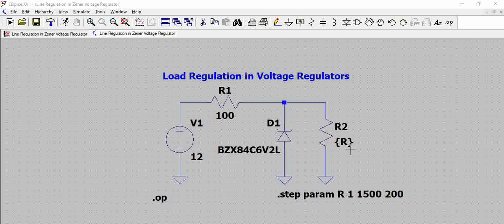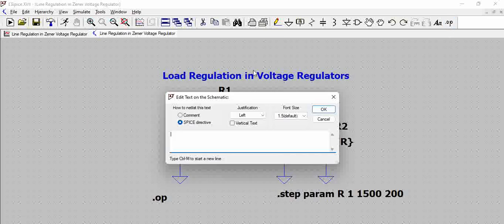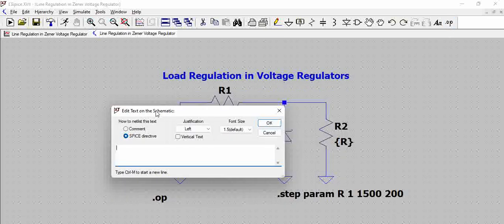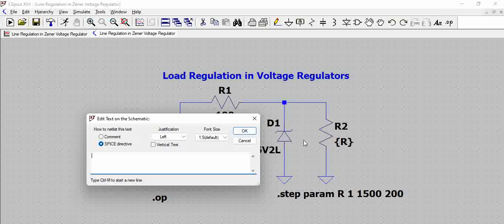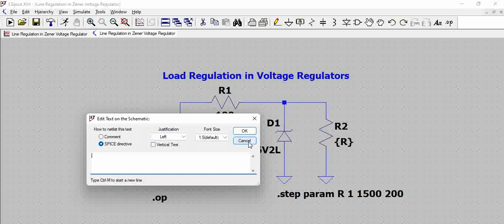So to run this variable value with the different values there is something called .op which is called basically spice directive which helps us to define these kind of parameters. So for this the spice directive is .step param and then the value which need to be changed R, minimum value is 1 because we do not want to give 0 and short the load, so minimum value is 1 and max value is 1.5k in steps of 200. So that is how we have defined the spice directive.